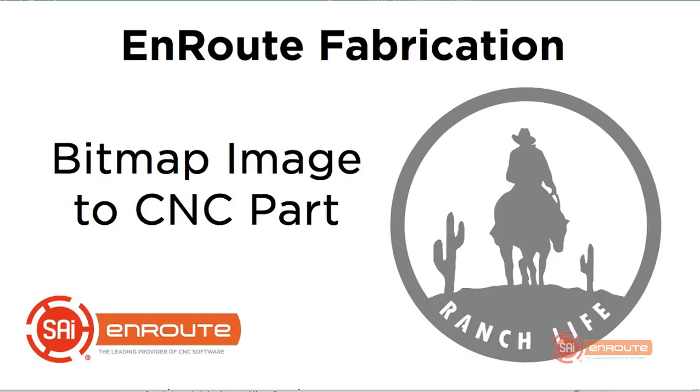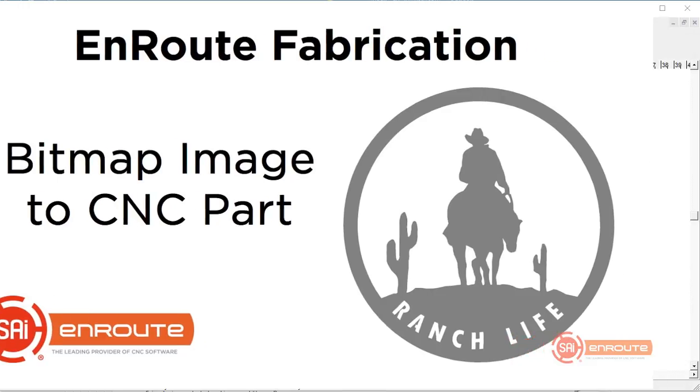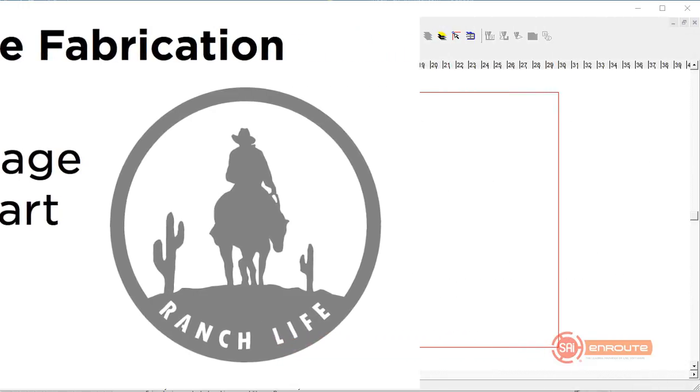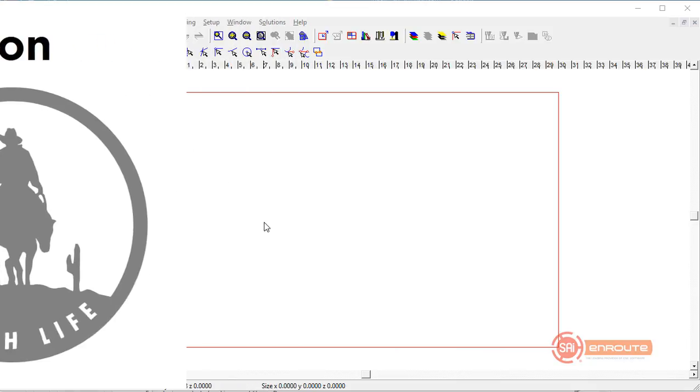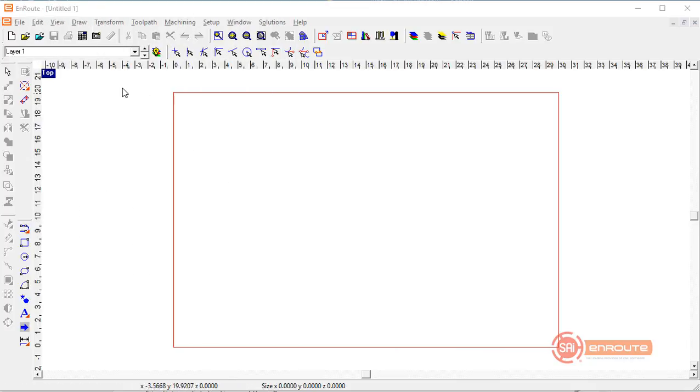In this movie we're going to show you how to create a CNC part using a graphic image which is a bitmap. This type of bitmap can be obtained by doing a Google search or buying a clipart library, and this gives you the type of image you can import and vectorize and create output for your CNC plasma.